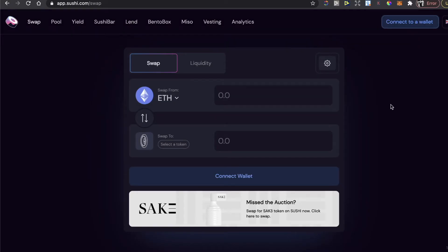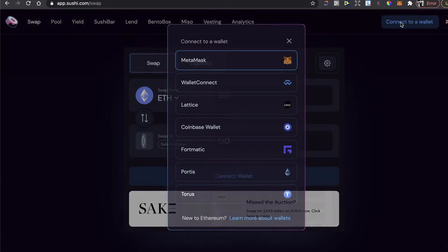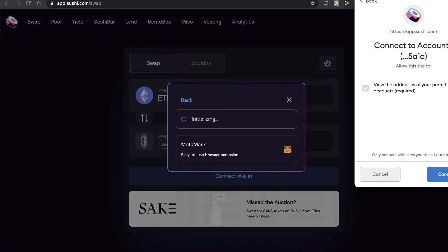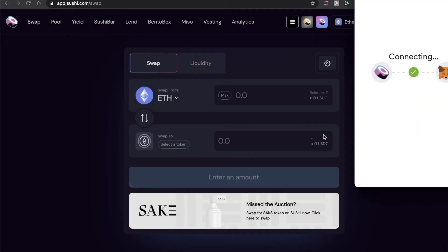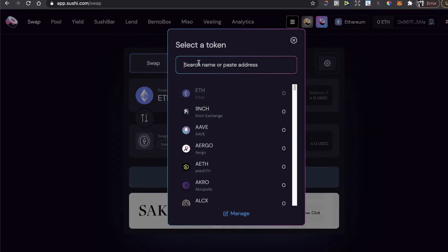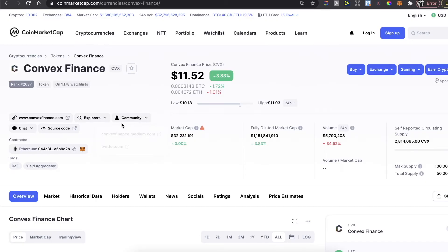Go to SushiSwap on its app and click Connect to Wallet, then choose MetaMask. Once you are connected to your MetaMask wallet, you need to select the token — you'll need to paste the contract address for Convex Finance.